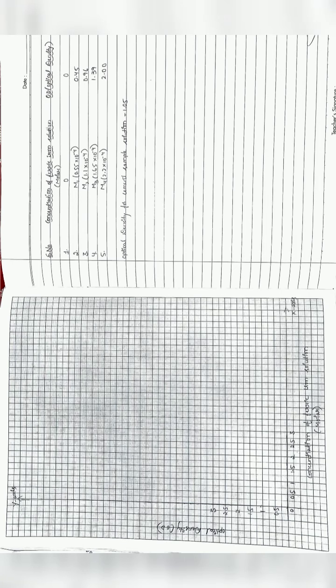Coming to how to plot the graph for the determination of percentage of iron in cement sample by colorimetry. On the right page you can see I already noted down the readings that I got.